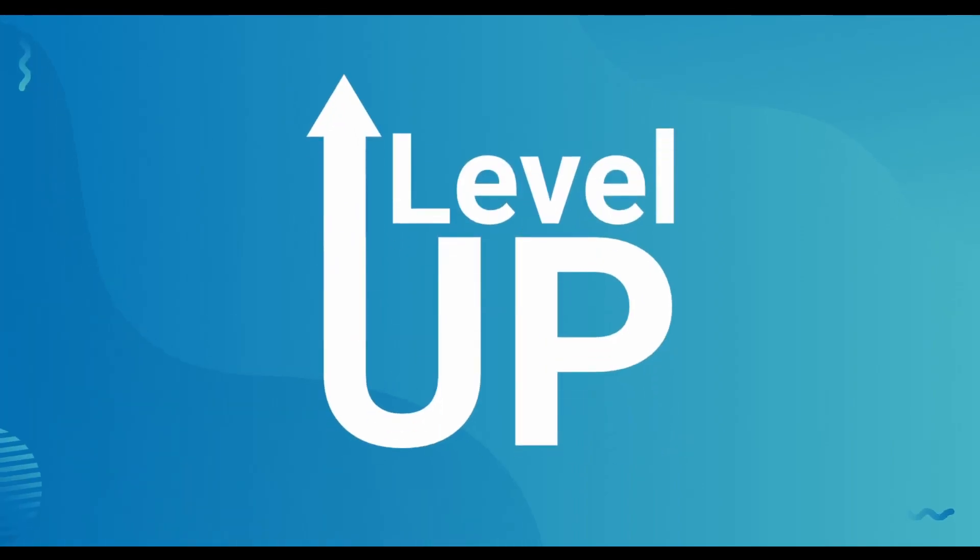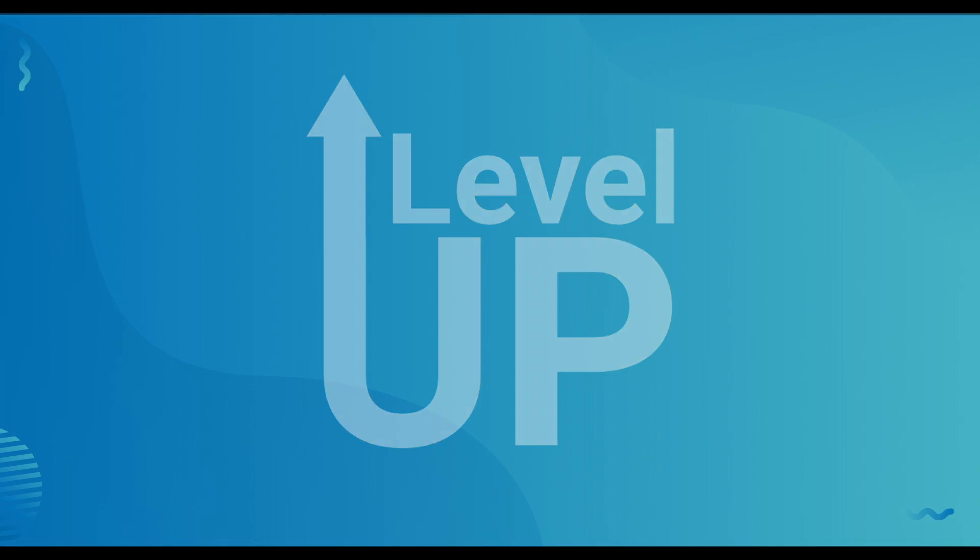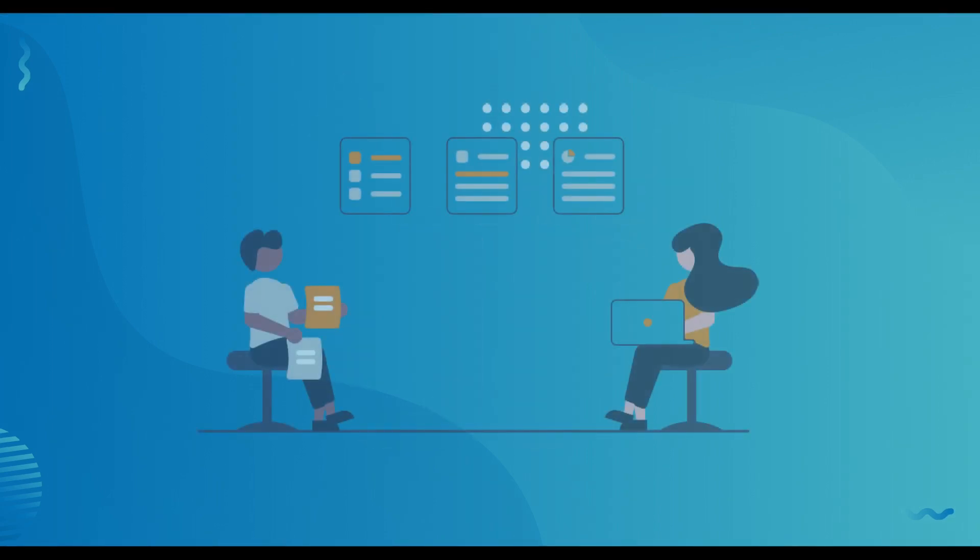Introducing Level Up. Level Up is an innovative work-integrated learning program powered by Ripen to support businesses and prepare Canadian post-secondary students to thrive in the future of work.